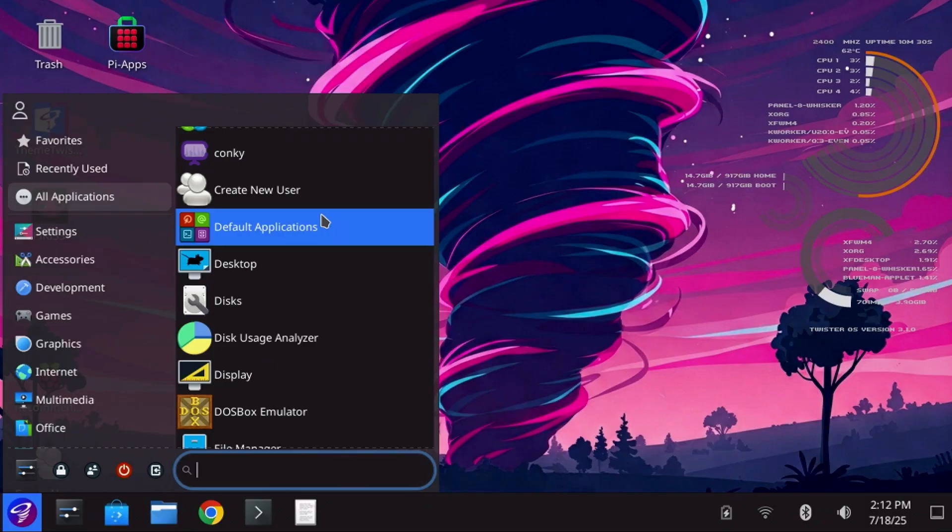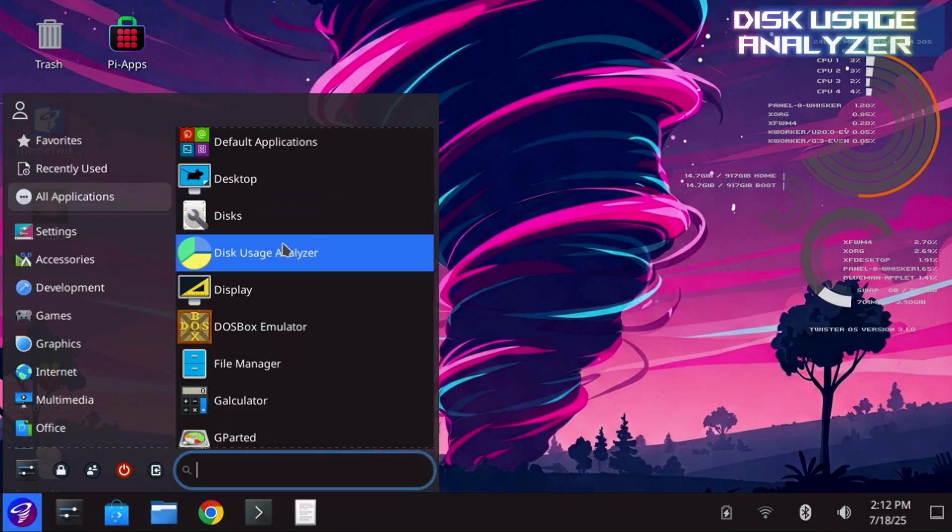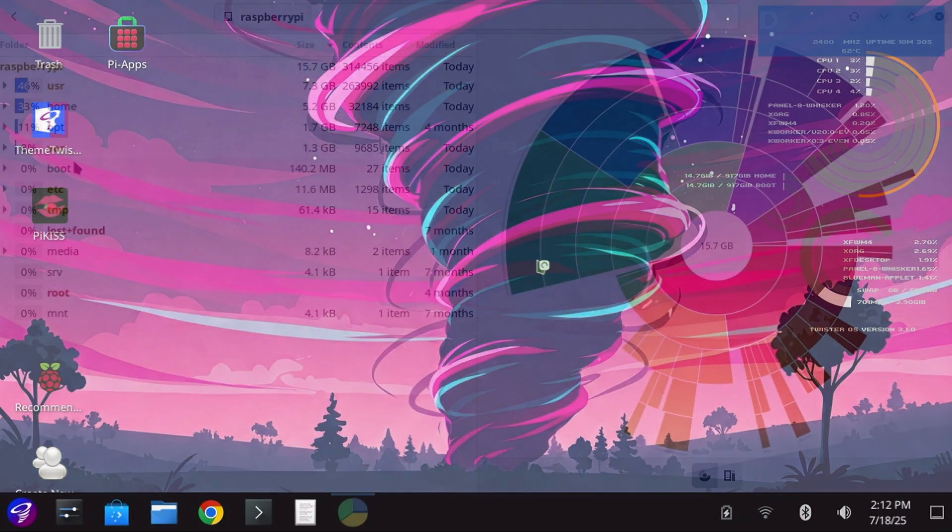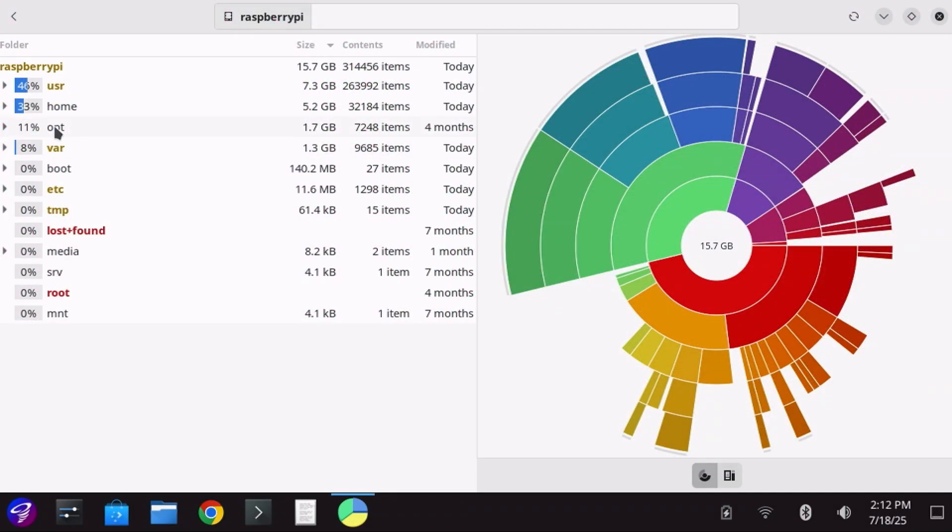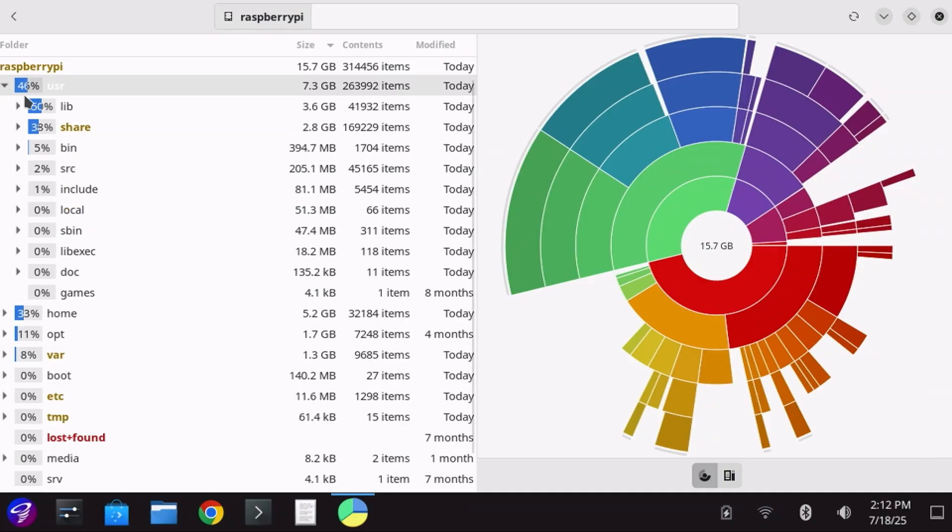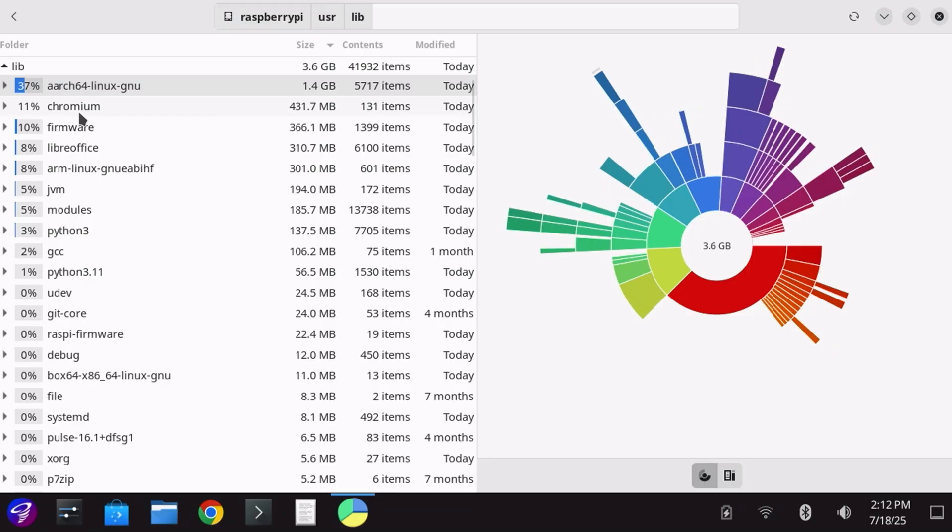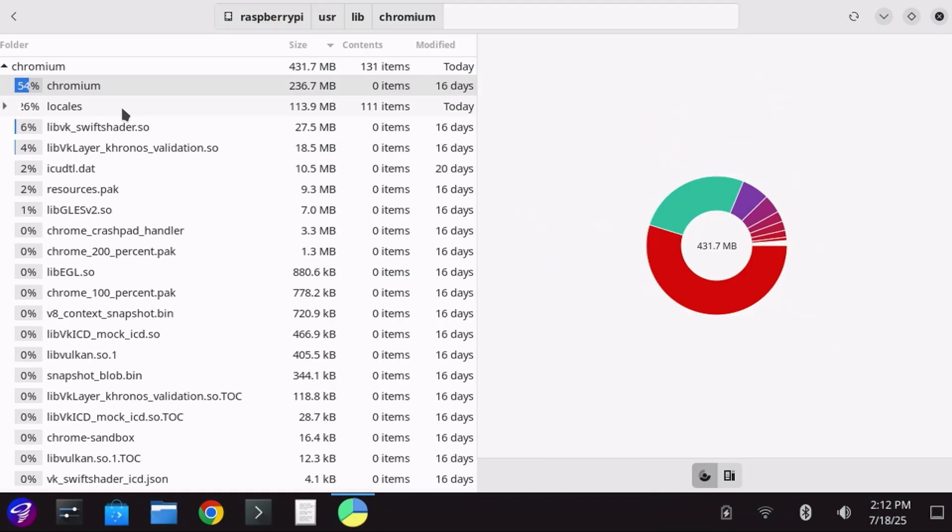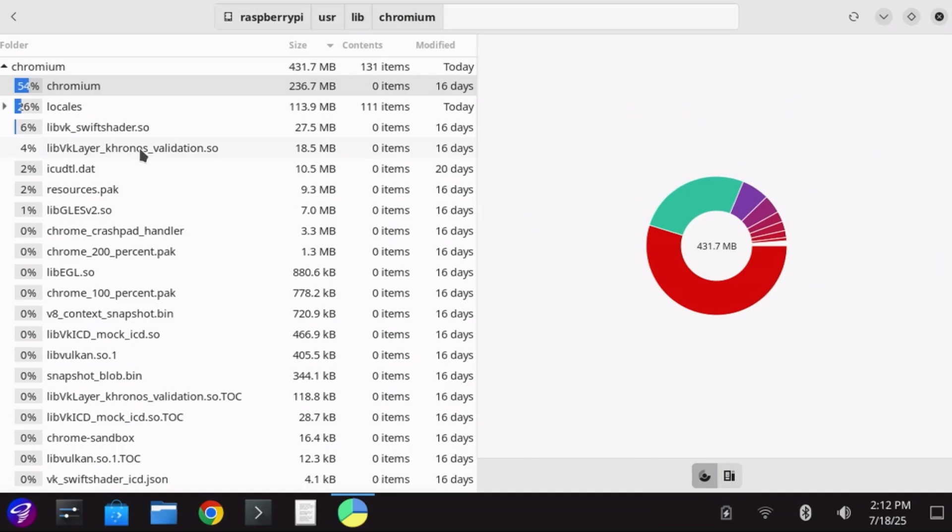Another utility is Disk Usage Analyzer, which allows you to graphically see what folders are consuming the most amount of space on your Pi. The UI is very intuitive, and allows you to click on the areas that are consuming the most amount of disk space to help you determine where you may want to go free up some space.